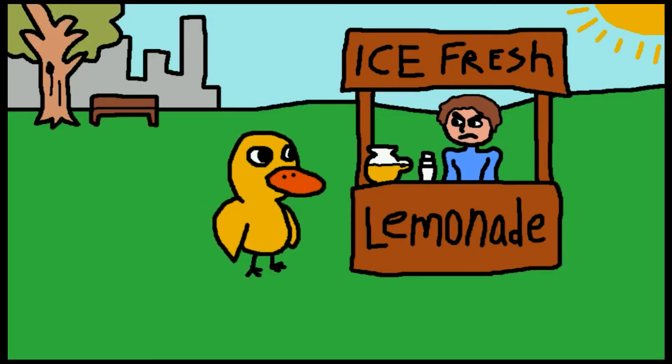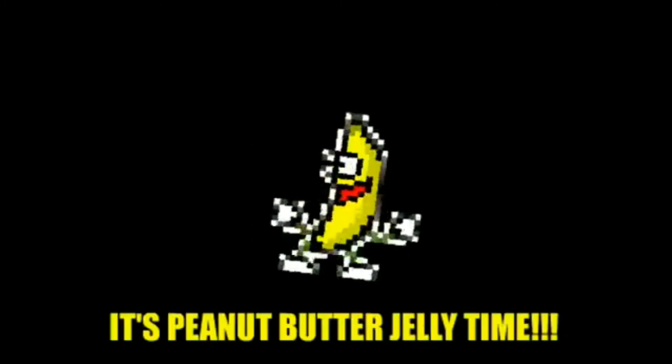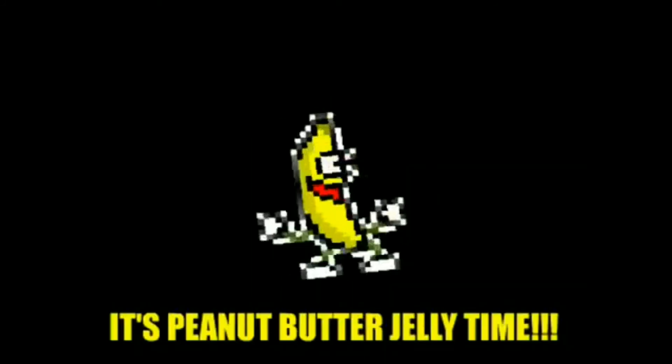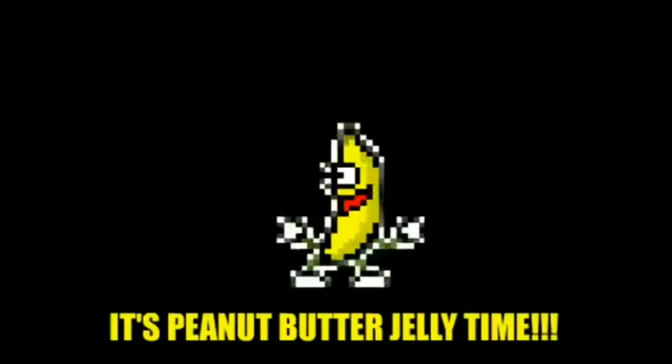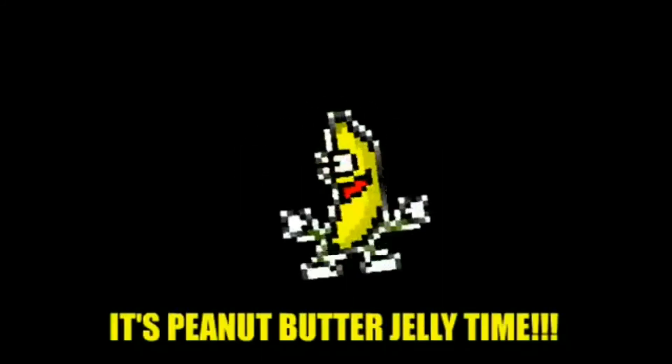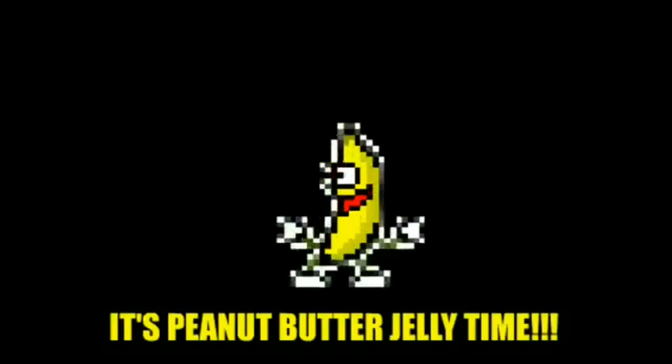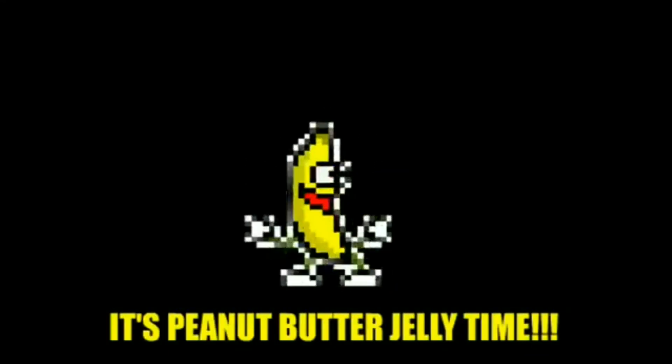The man said that's... Peanut butter jelly, peanut butter jelly. Peanut butter jelly, peanut butter jelly, peanut butter jelly with a baseball bat. Peanut butter jelly, peanut butter jelly, peanut butter jelly with a baseball bat.